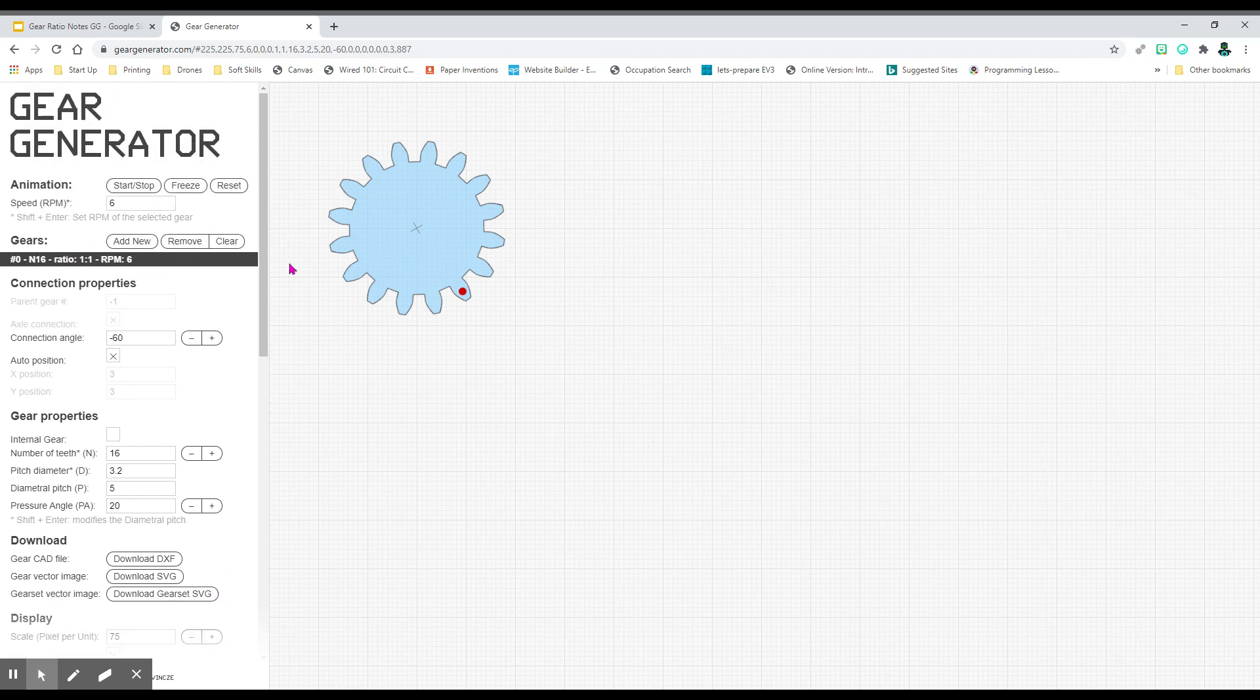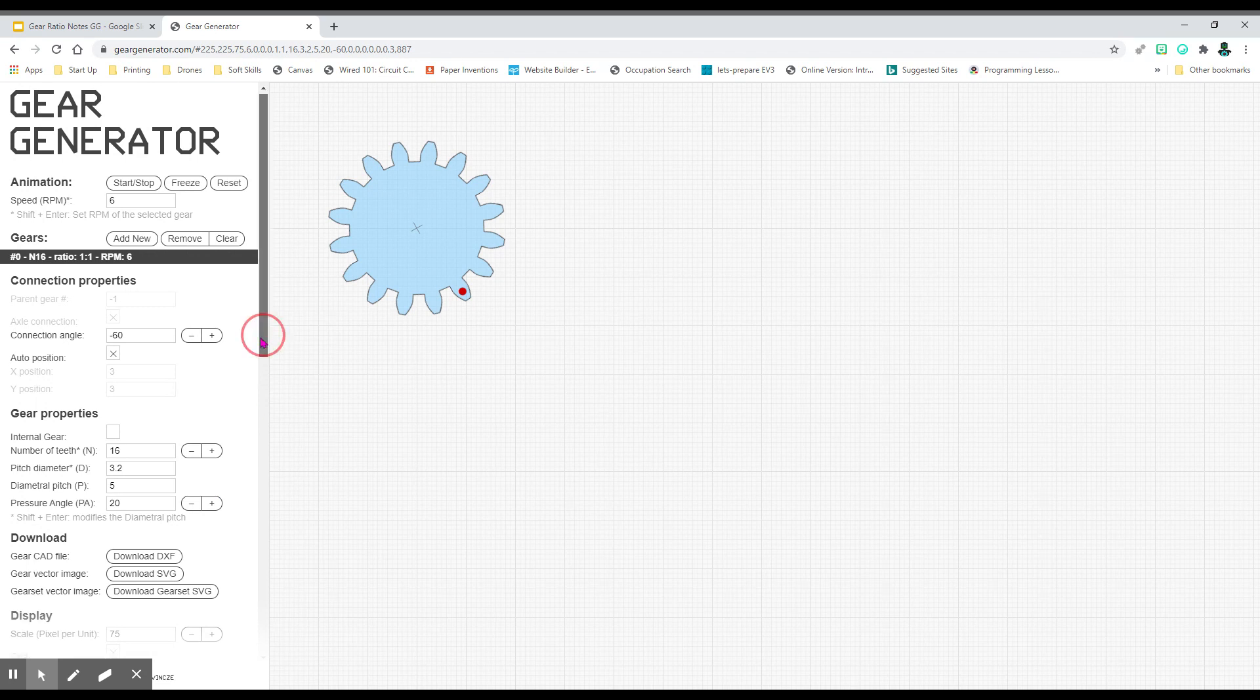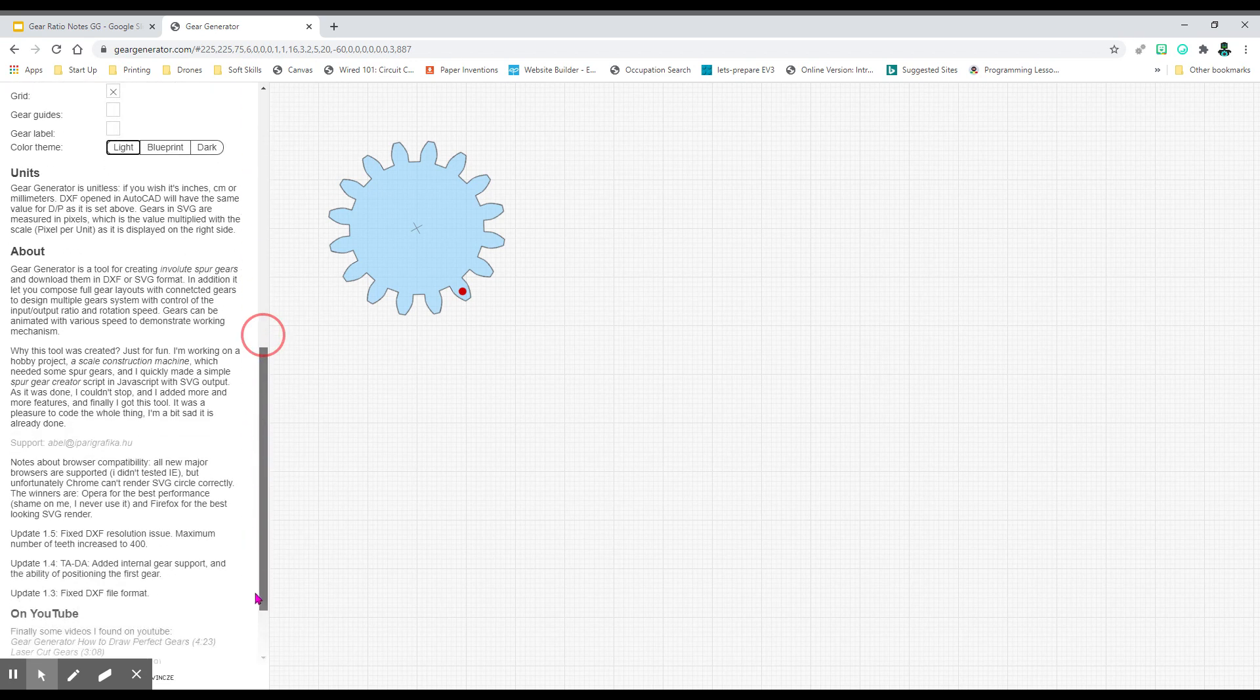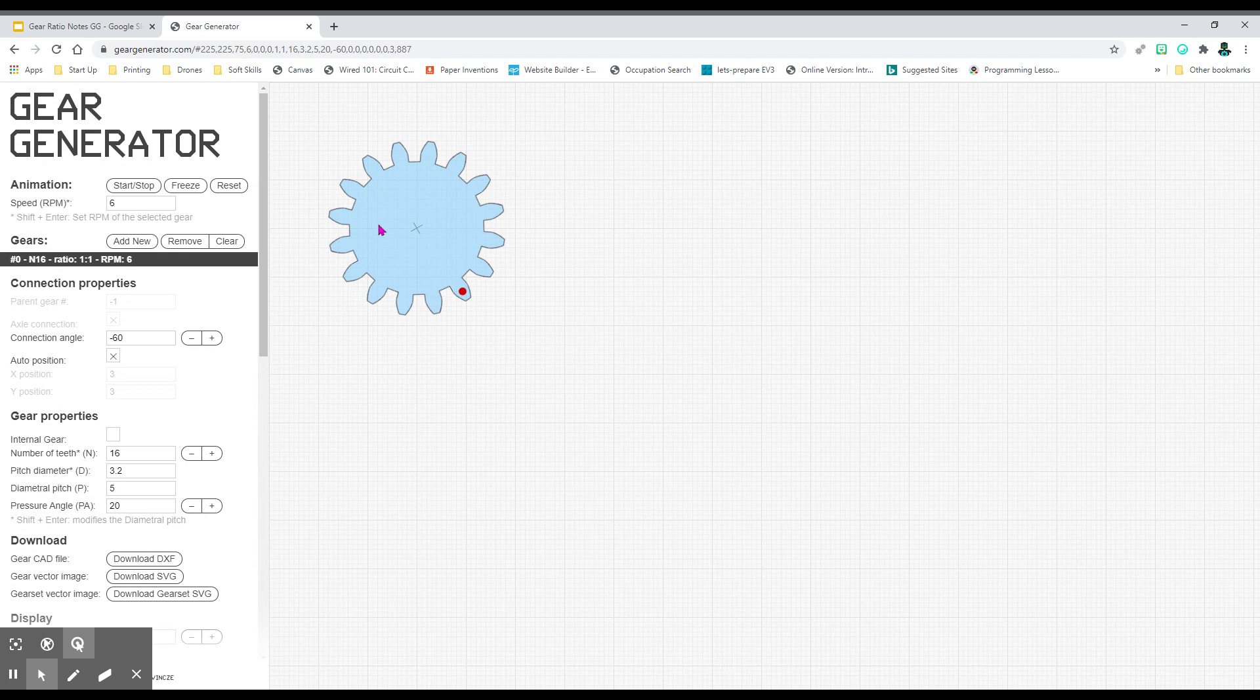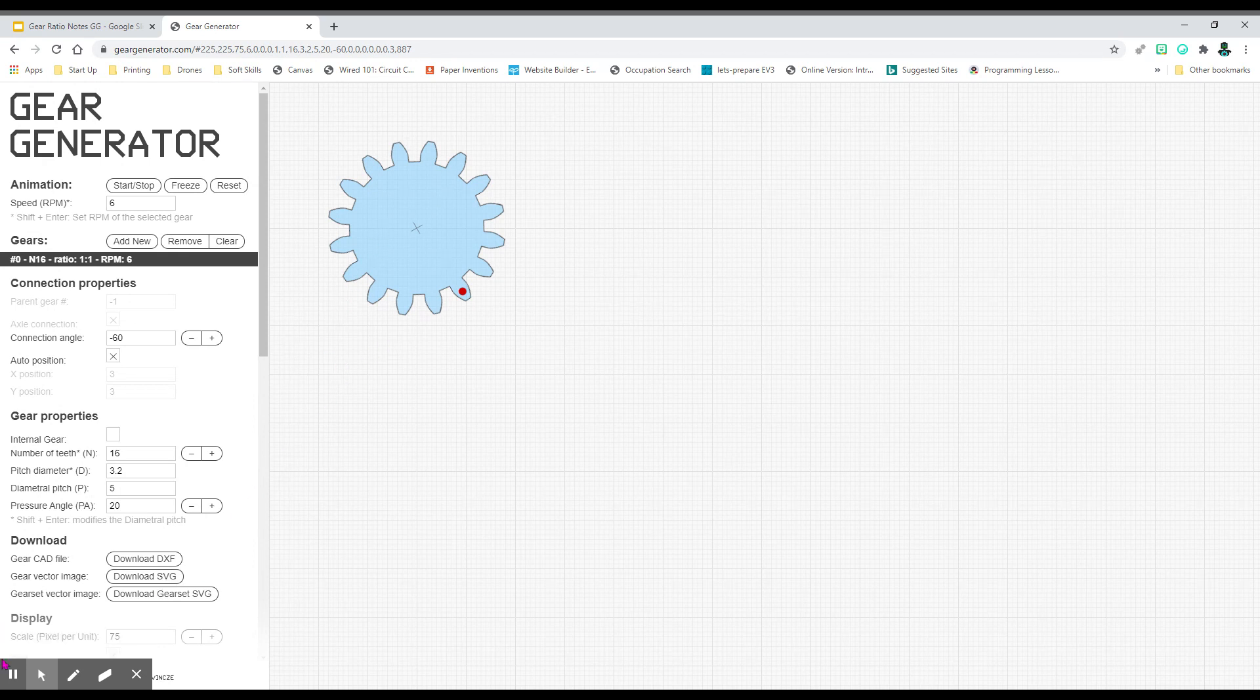So that is how you use gear generator. Have fun with it. Once you do your assignment, go ahead and play with it a little bit.